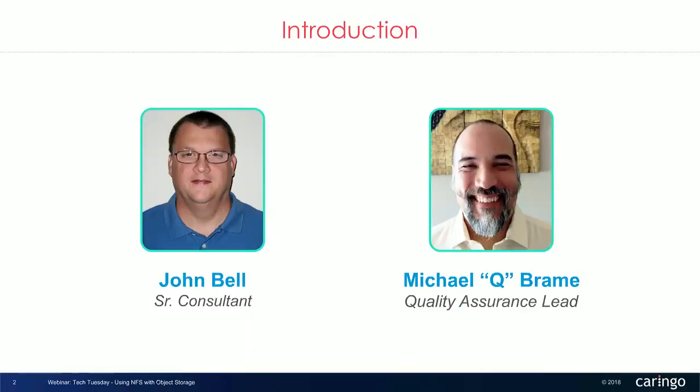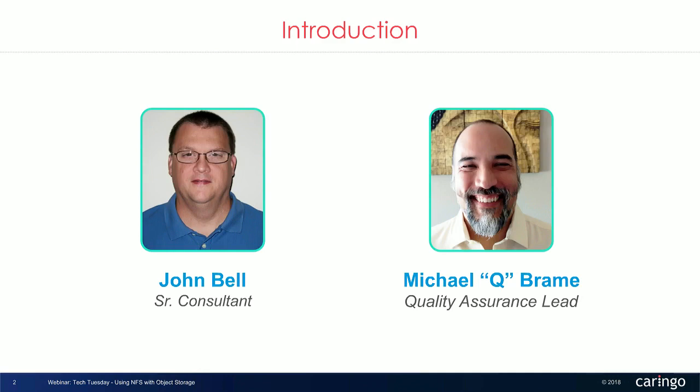Just some quick introductions. I'll start. This is John Bell. I've been with Caringo for seven years and I'm a Senior Consultant on the design, implementation, and management of object storage. I've worked with many of our largest customers to transform their storage infrastructure with highly efficient and cost effective object storage solutions. Q, please introduce yourself. Hey, thanks, John. I've been with Caringo since 2006 and lead our quality engineering team. And over the years, I've had a hand in testing each and every one of our products as well as helping with on and off site support.